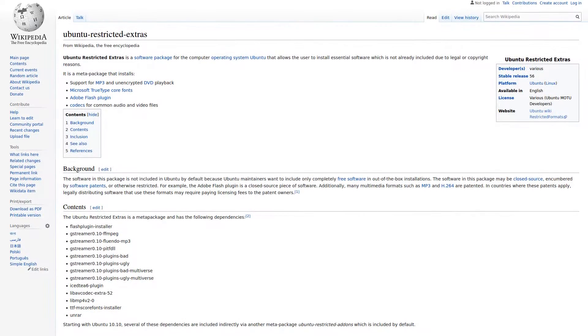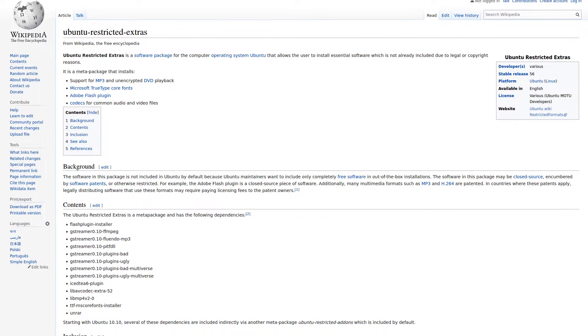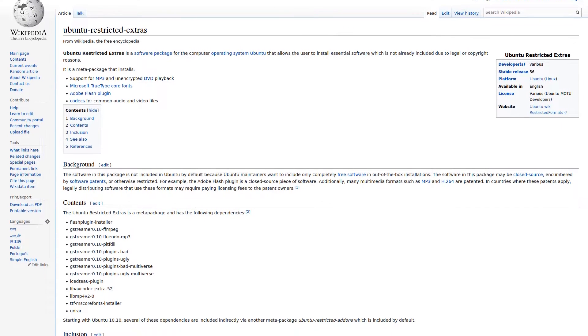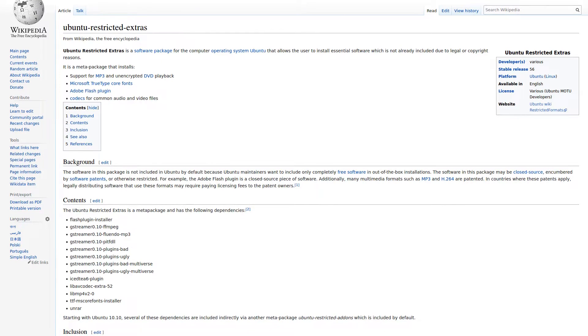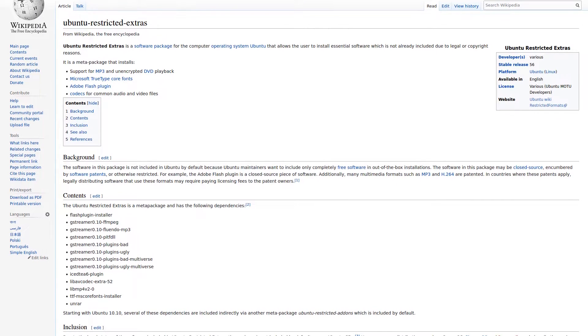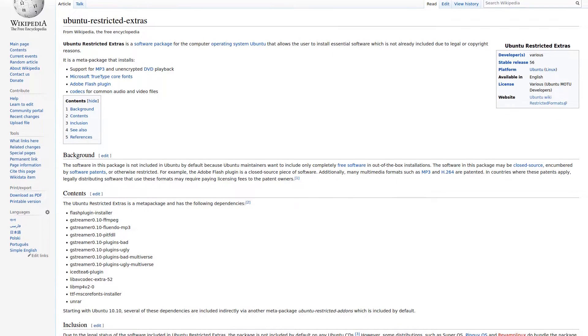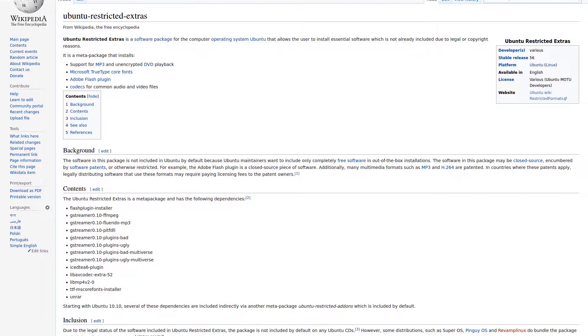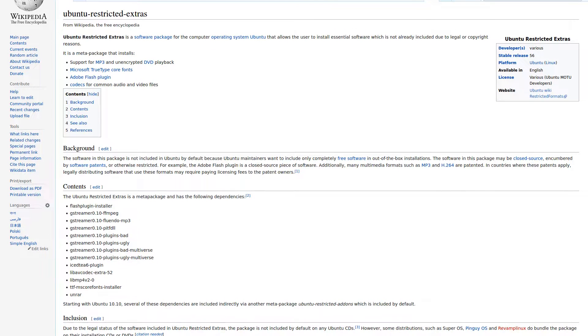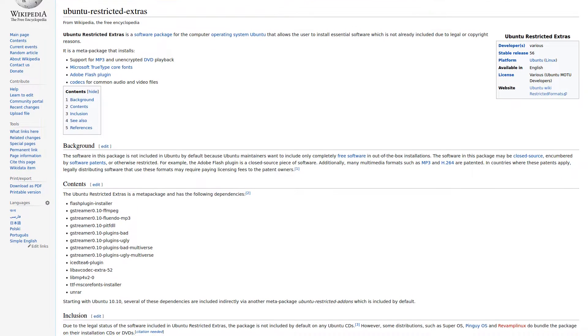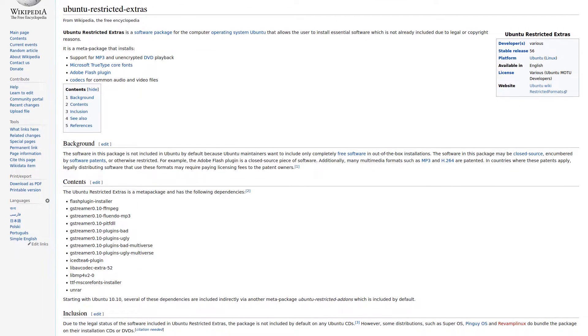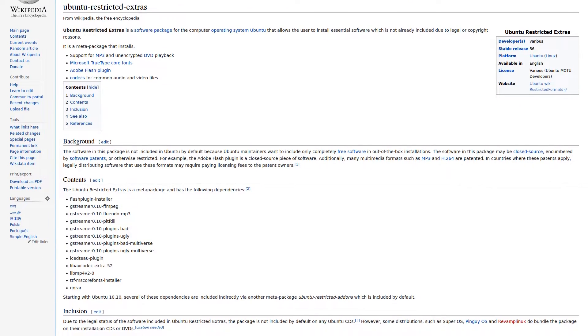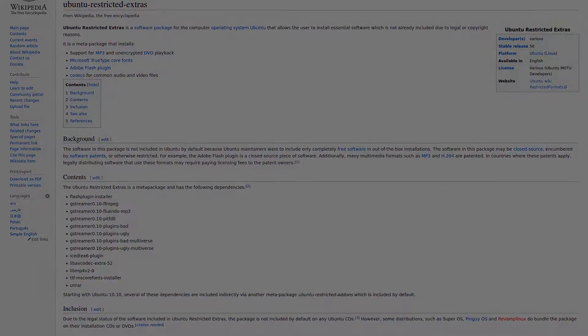Ubuntu Restricted Extras is a package that consists of various essential software such as audio codecs to play various audio formats, GStreamer, Microsoft Web Fonts, UnRAR, and codecs for the Chromium browser.